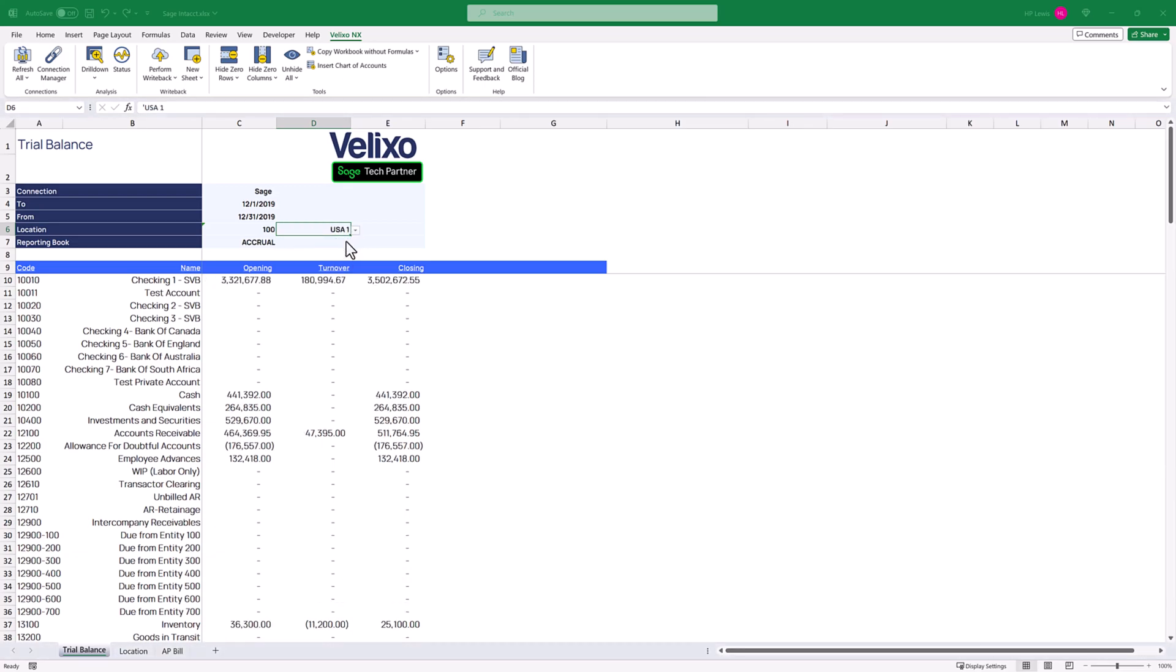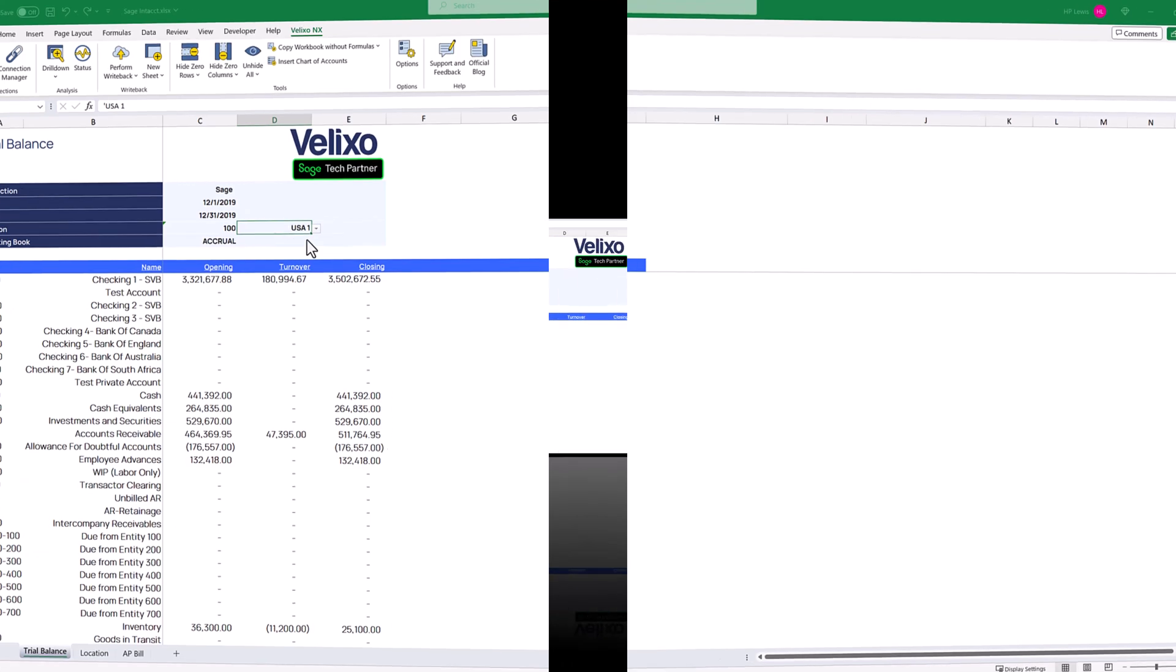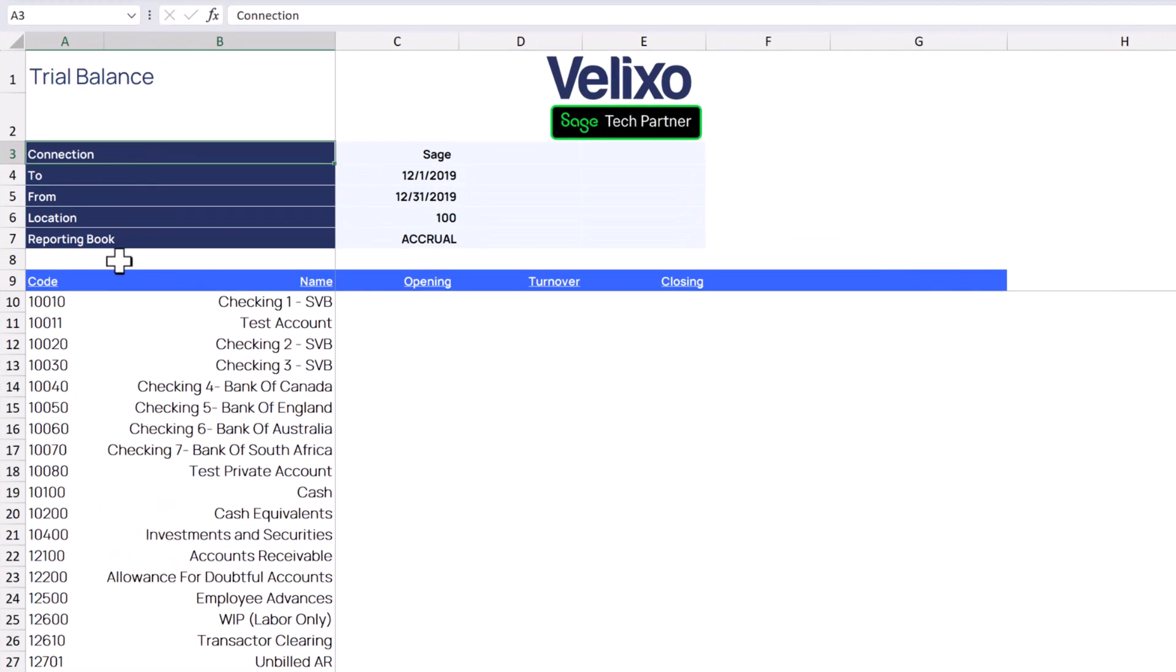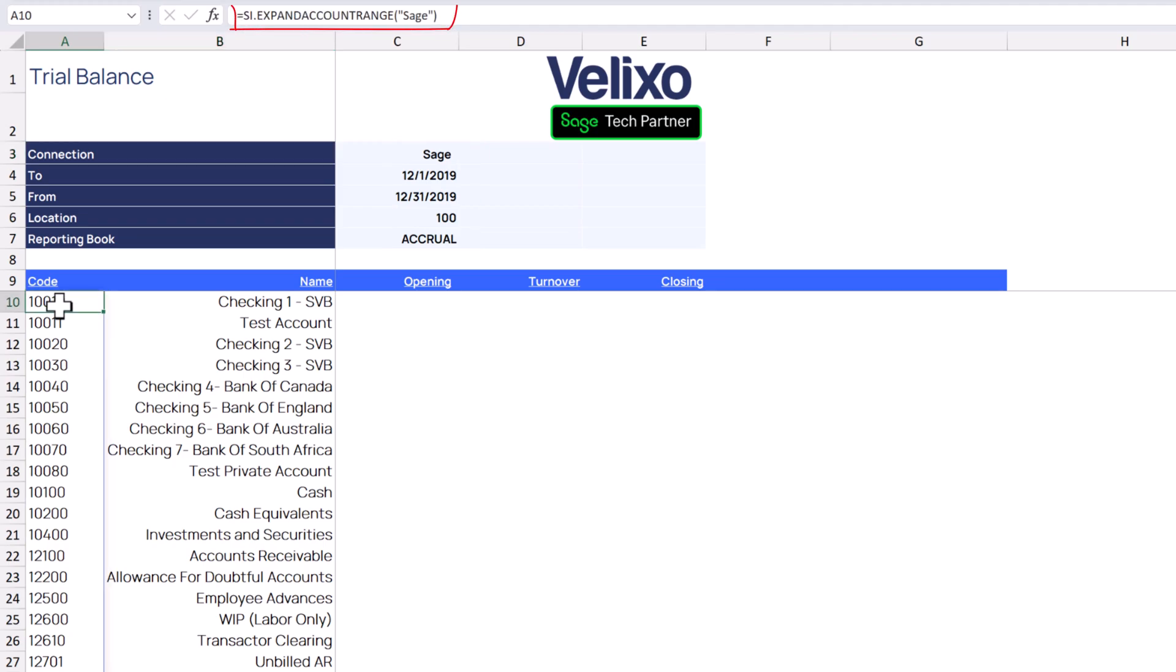Let's explore how we can build these filters to control our report. Here we have already set up some of the basic constructs of our report. We've created the filters at the top and we've used one Velixo function to list our chart of accounts and another function to list the names of those accounts.